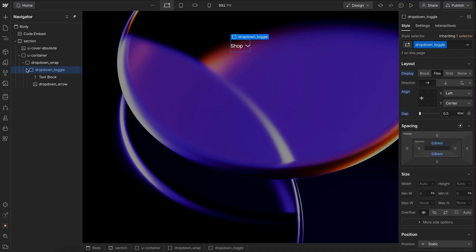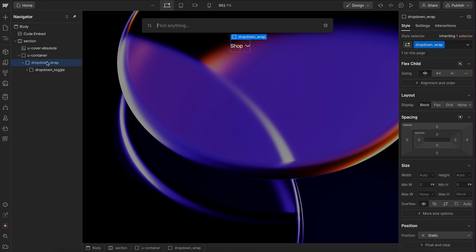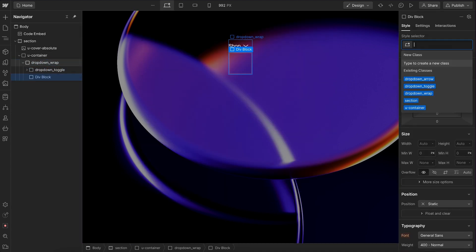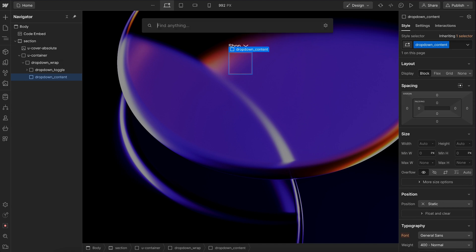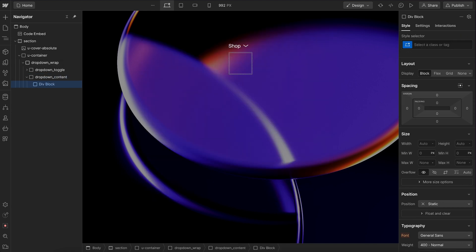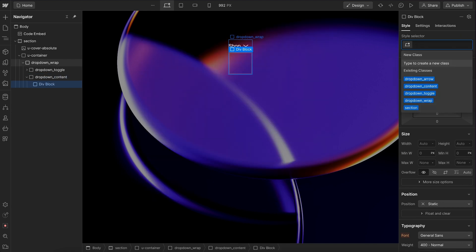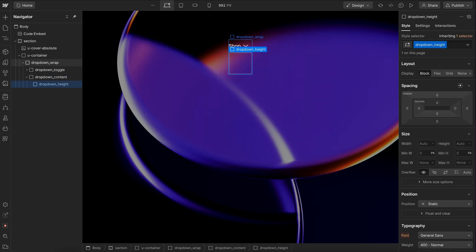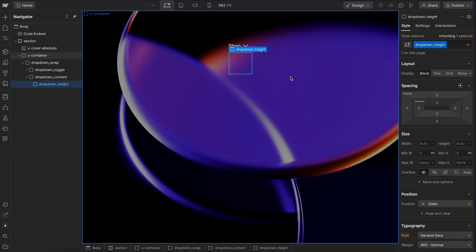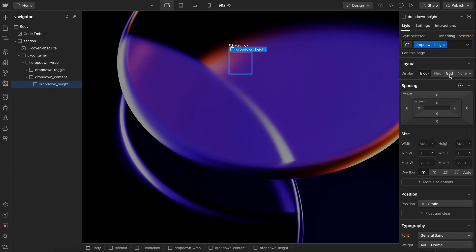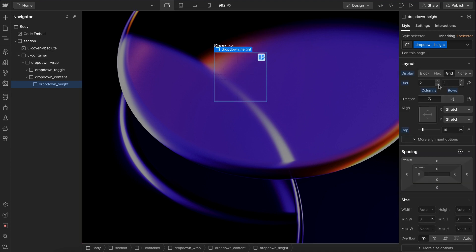And inside the wrap, let's add in a div with the class of dropdown content. And in that content, let's add a div with the class of dropdown height. We want to animate this height from zero to auto. And to do that, we can use the grid trick. So we can apply grid, set one column, one row,